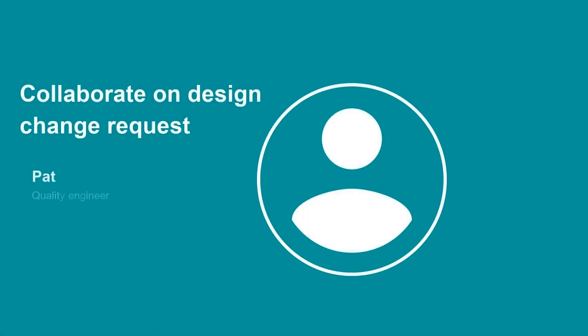Pat is a quality engineer at a consumer products company. He needs to collaborate and communicate a design change requested by their customer base to one of their espresso machines.